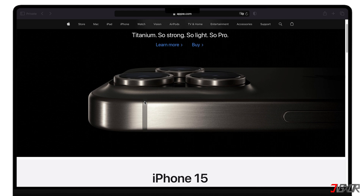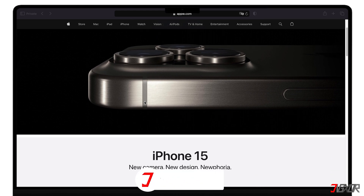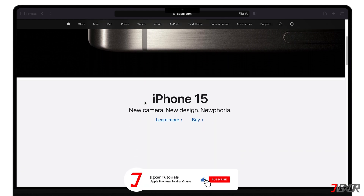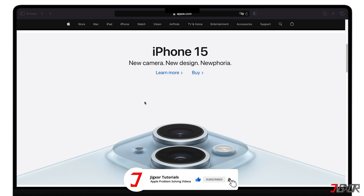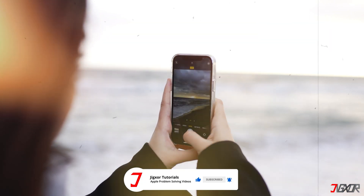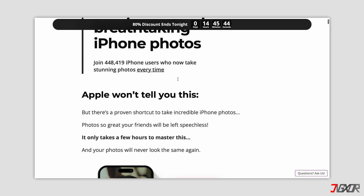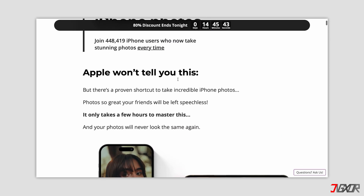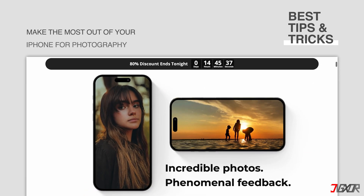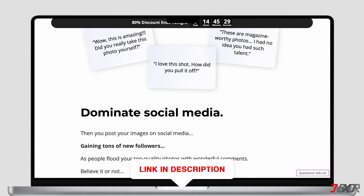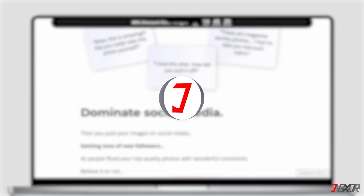If I've been able to assist you, I would really appreciate it if you could leave a thumbs up and subscribe. And if you enjoy taking photos and videos with your iPhone, please visit my website. Over the last few months, I've created a video course where I've gathered the best tips and tricks on how to make the most out of your iPhone for photography. You'll find the link to the website in the video description. Until next time, bye!